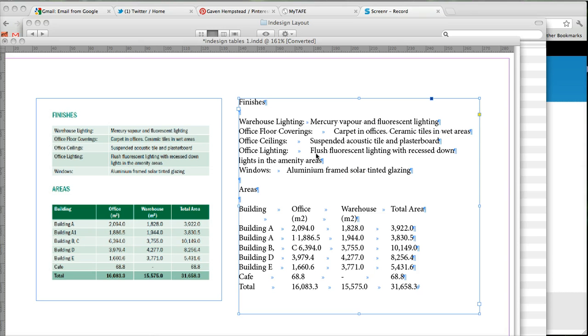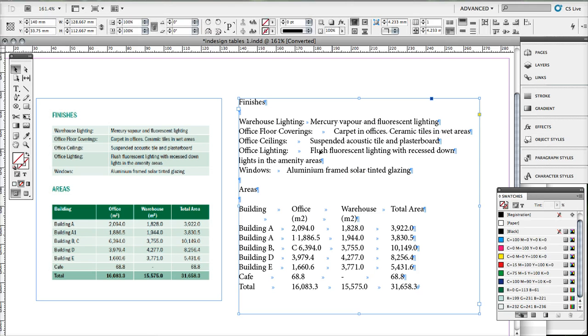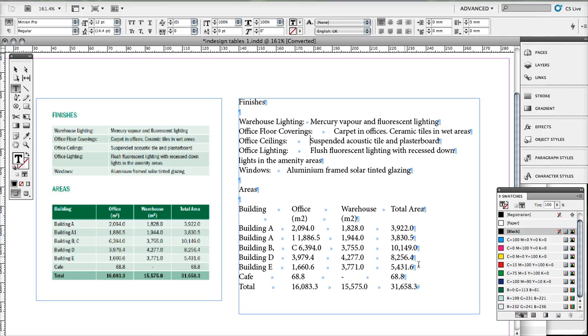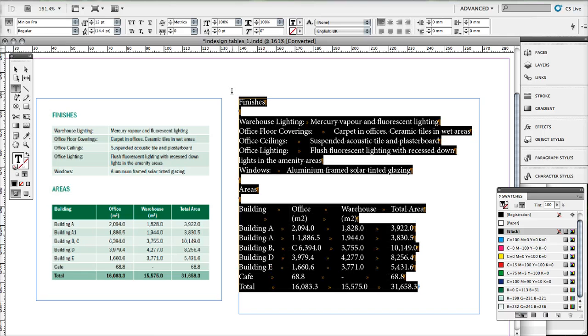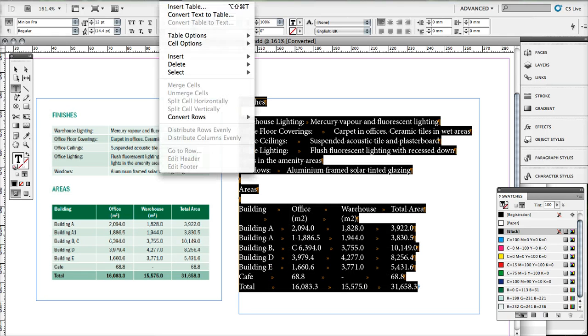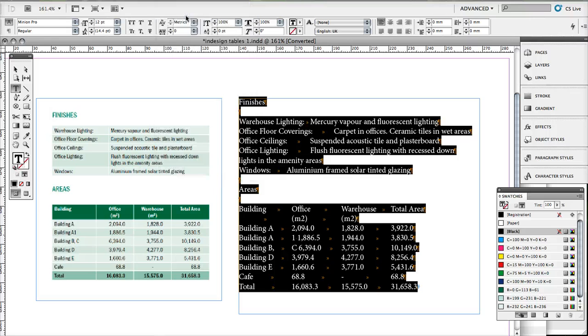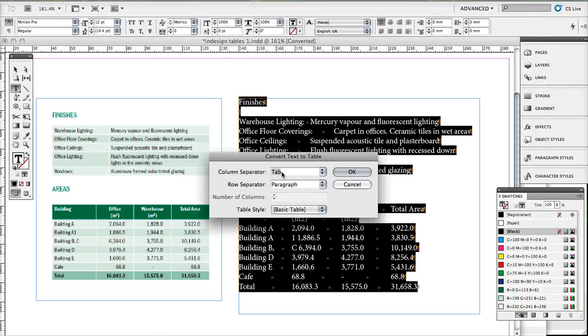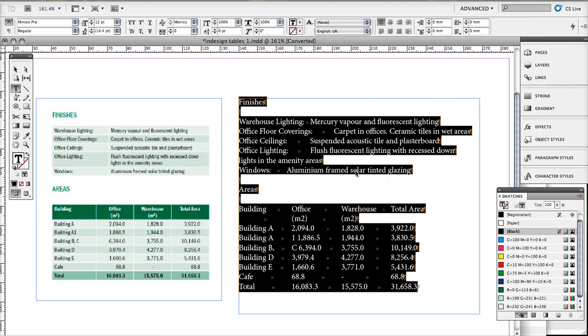We do it in class, so what we do is we select all our text, under table, convert text to table. And as we said, everywhere there's a tab there will be a new column, and everywhere there's a paragraph there will be a return.